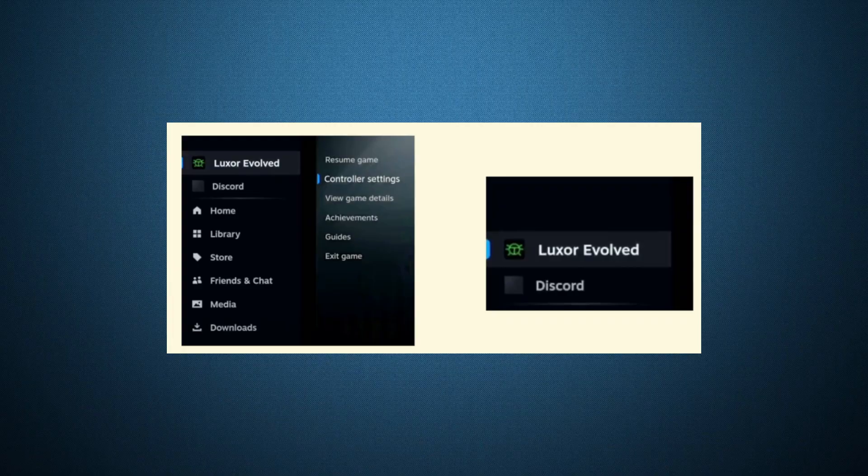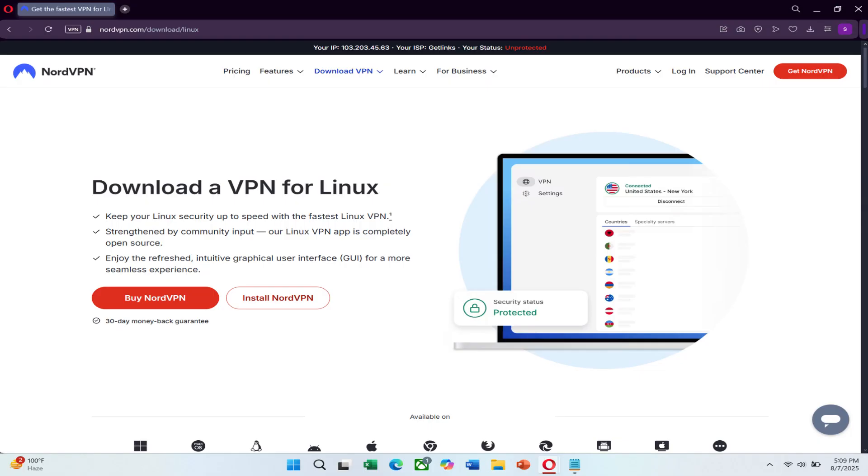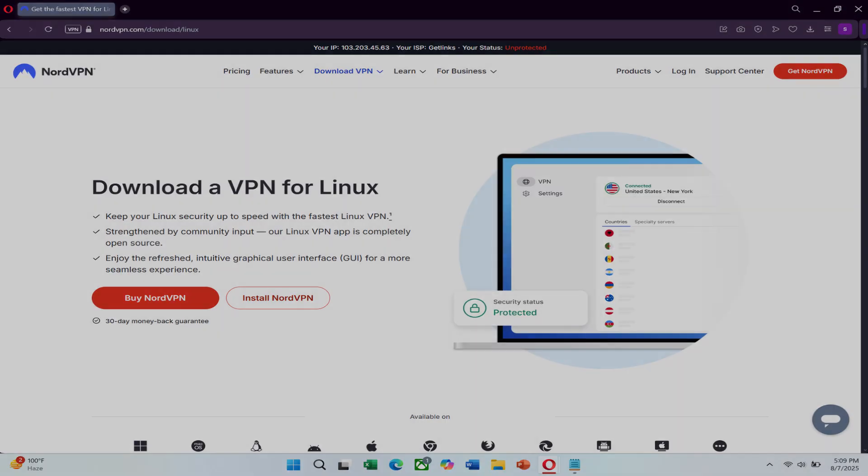Also, a quick tip. If you're streaming or using voice chat, a tool like NordVPN can be super useful. It helps protect your connection from DDoS attacks and keeps your data safe, especially on public or shared networks. Plus, it can help you access voice servers or features that might be restricted in your region. Once again, check out the link in the description to try NordVPN at a great price.